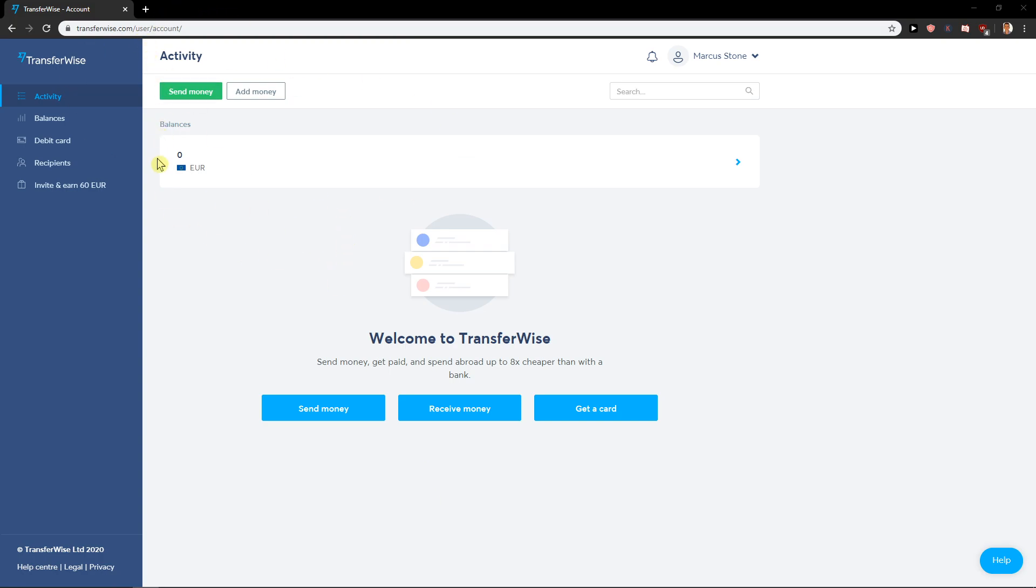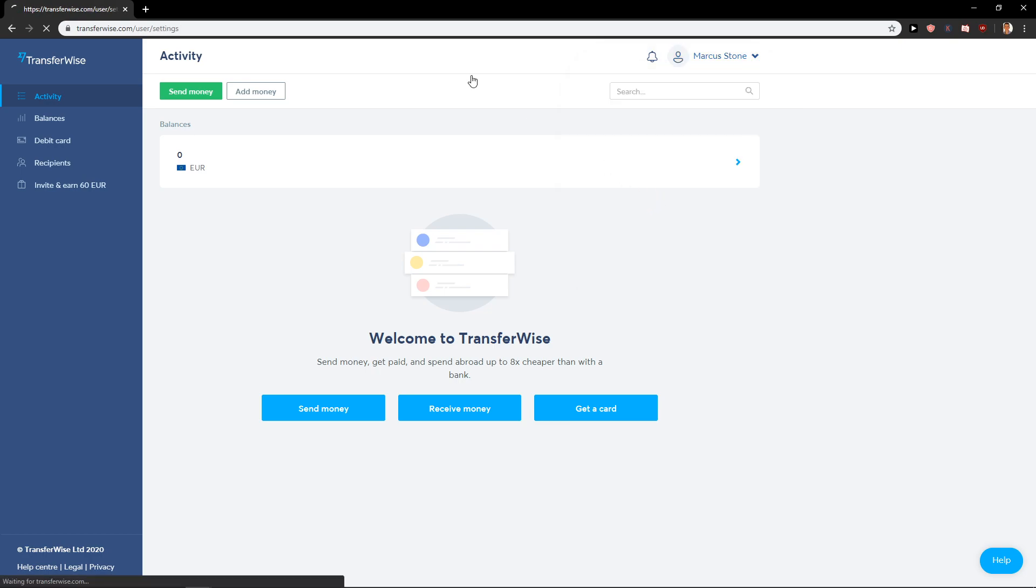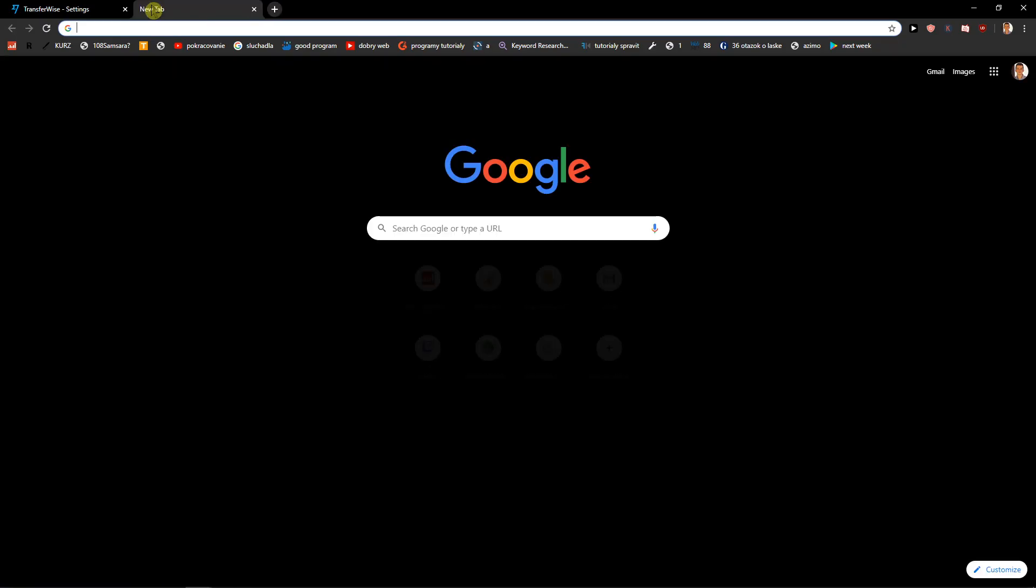So let's start. First, you can't cancel it by yourself just going to settings. What you need to do is write to Google how to delete account Transferwise.